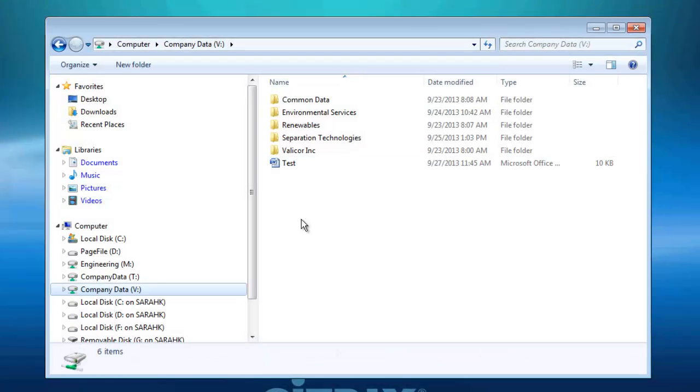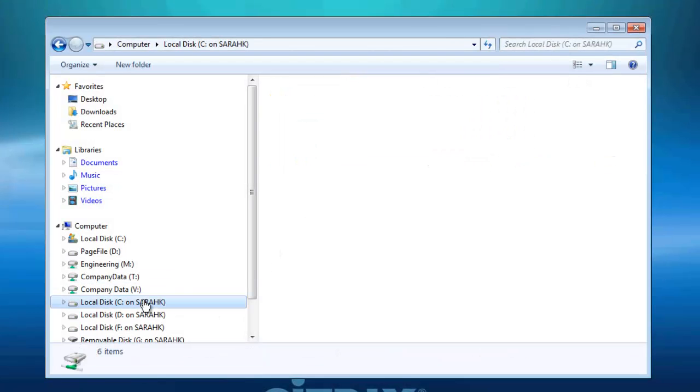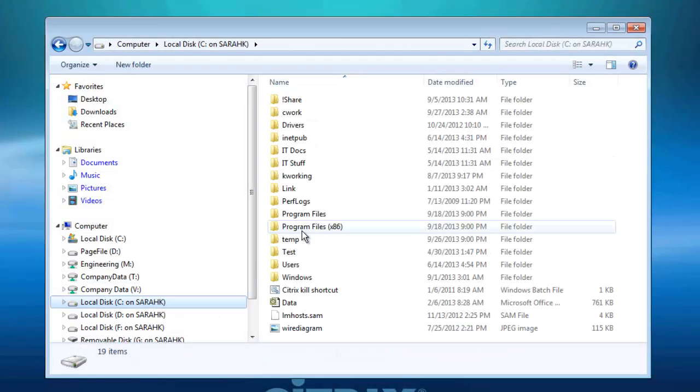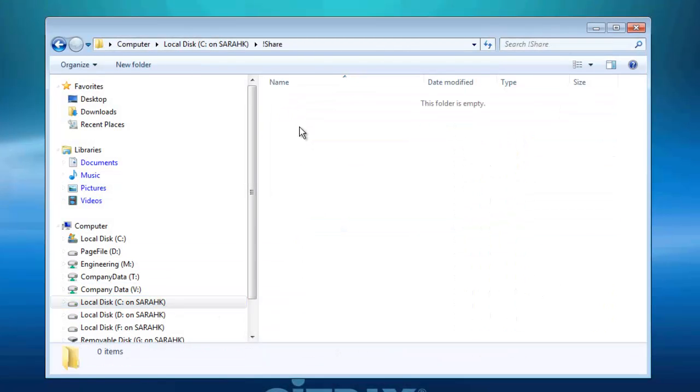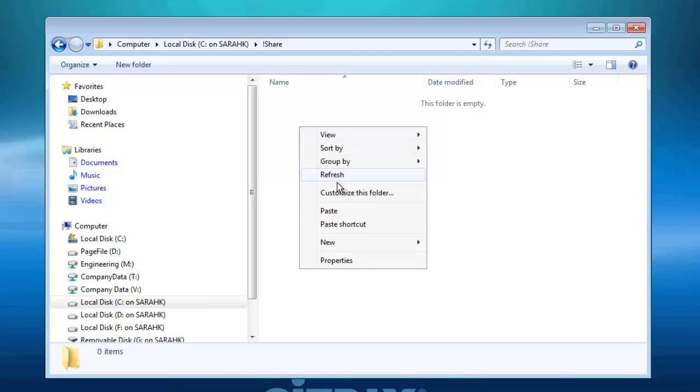Now, while staying in the hosted Windows Explorer, navigate to the folder you just created on the C Drive. Right-click and select Paste.